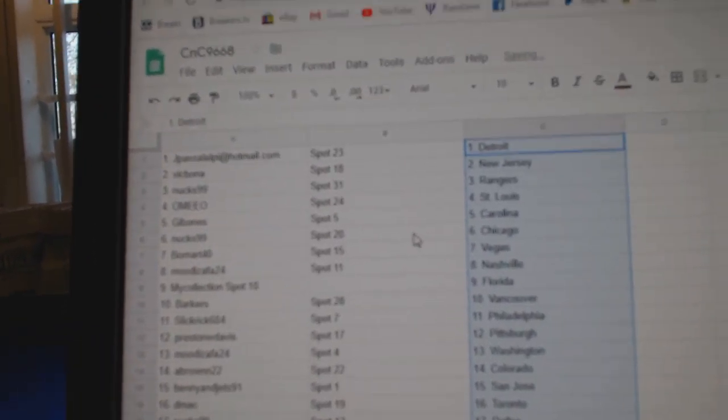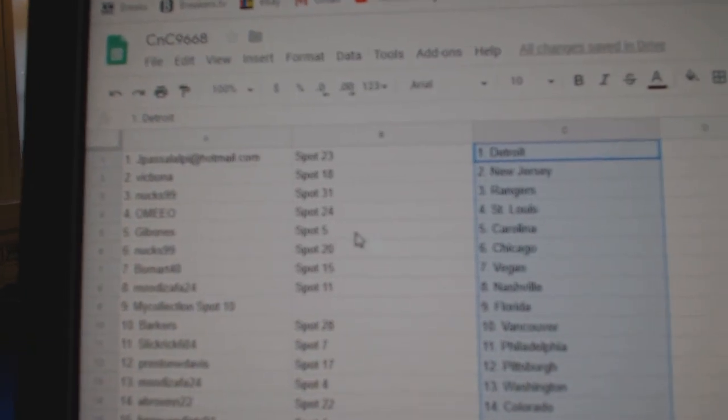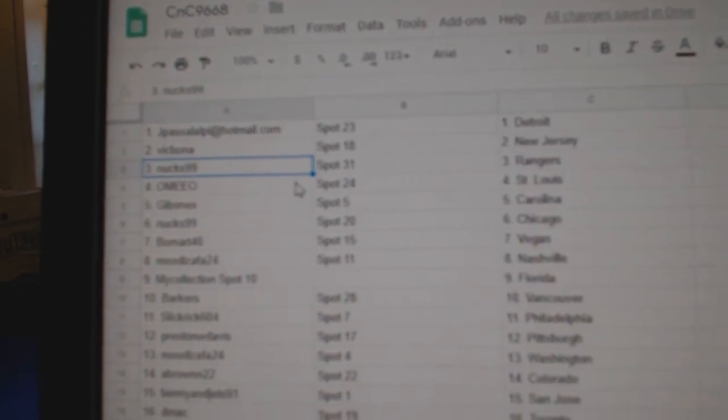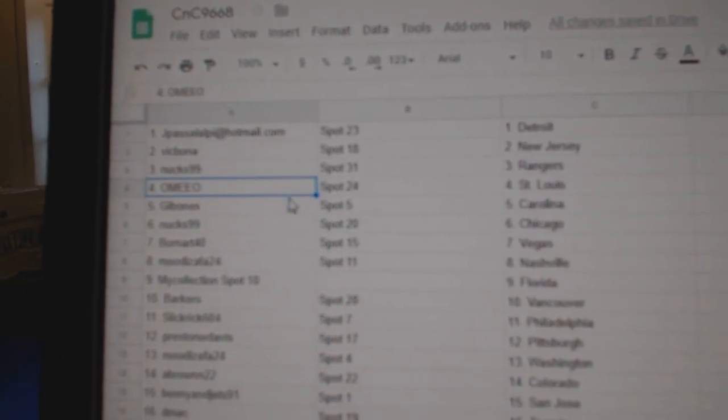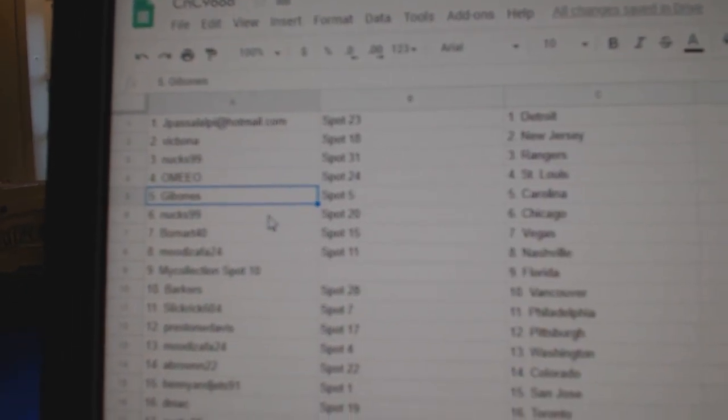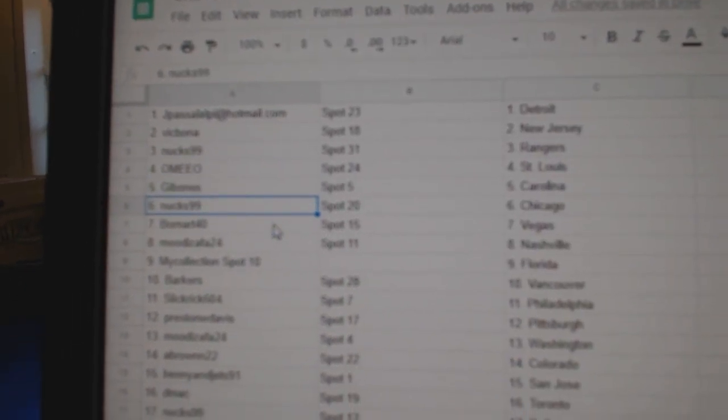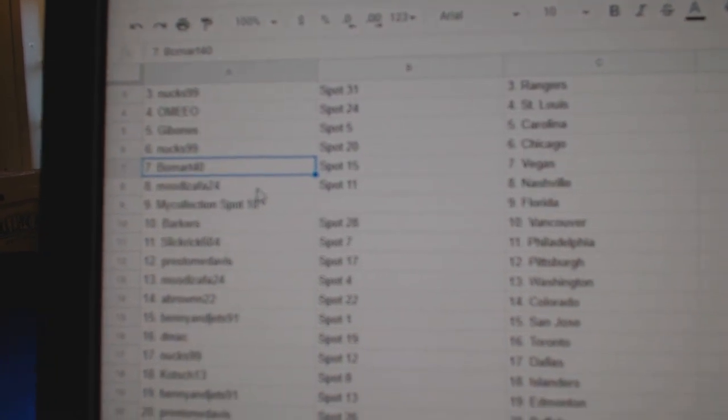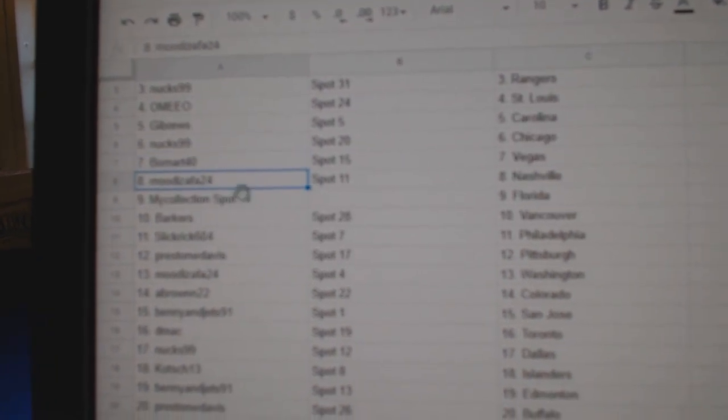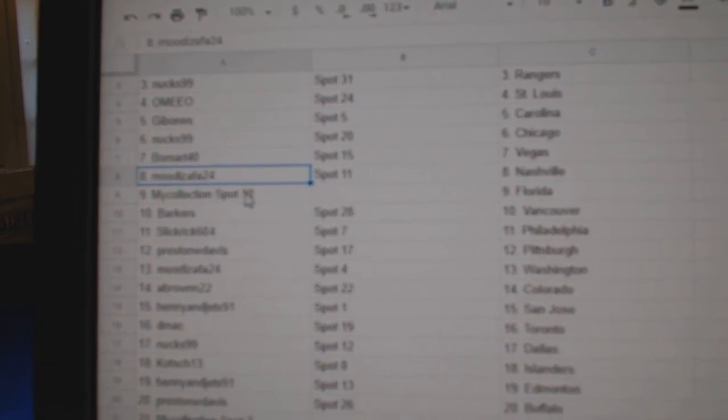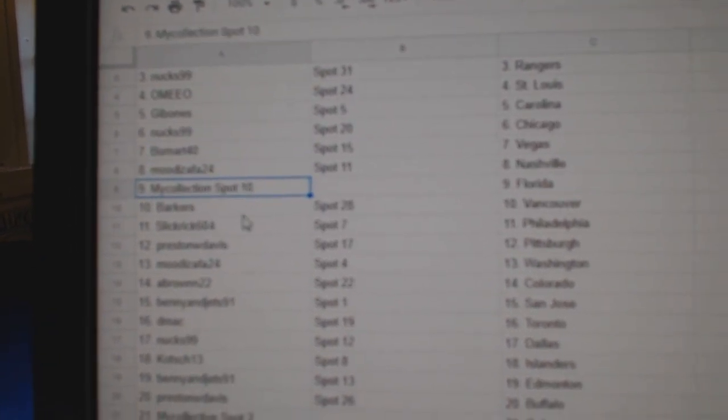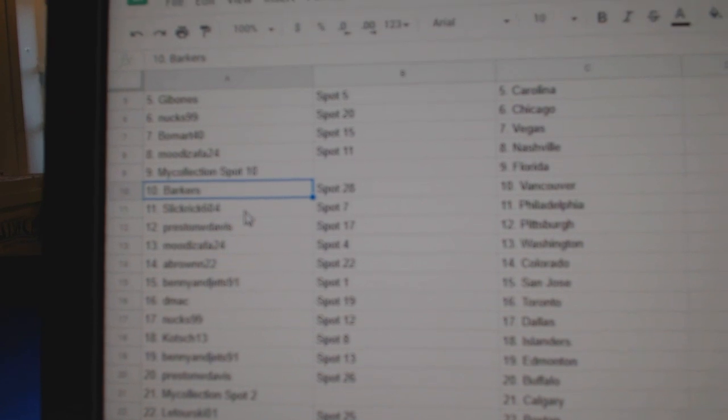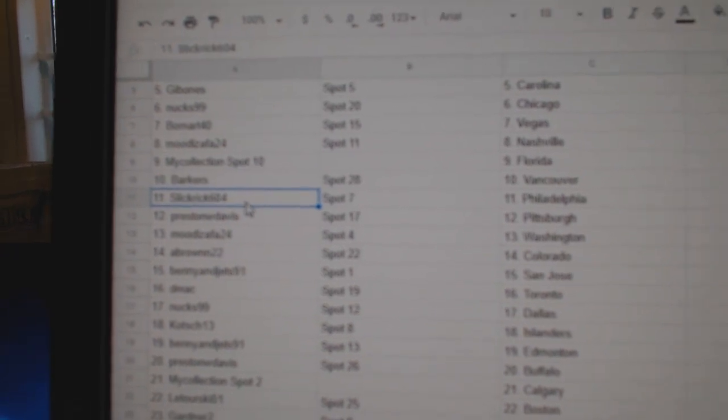JP's got Detroit, Vic's got New Jersey, Nux has the Rangers, Omi's got St. Louis, Gibbons got Carolina, Nux has Chicago, Beaumont's got Vegas, Mood's got Nashville, Manny's got Florida, Barker's Vancouver.